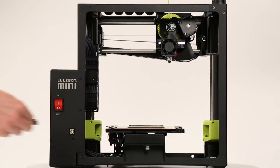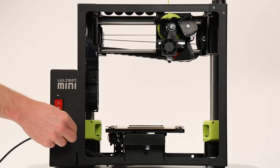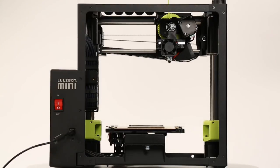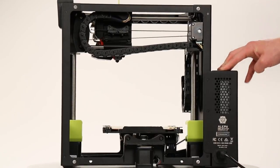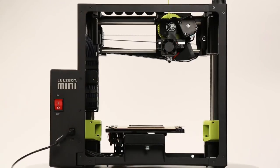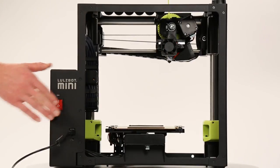To start, make sure your printer is connected to your computer via USB, plugged in, and powered on before launching Cura.